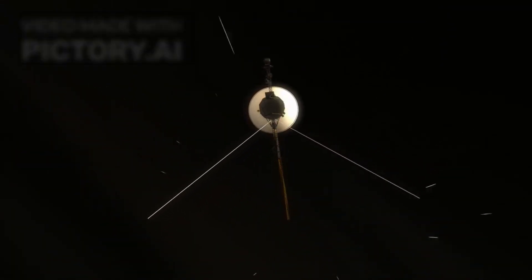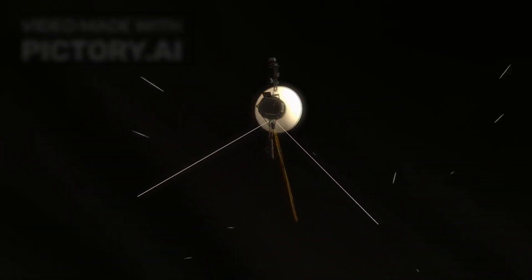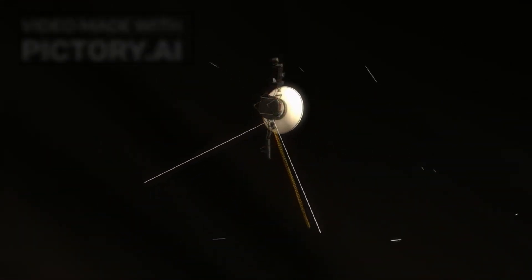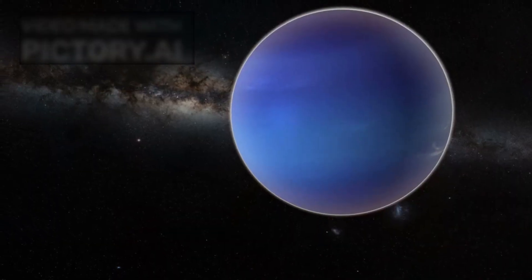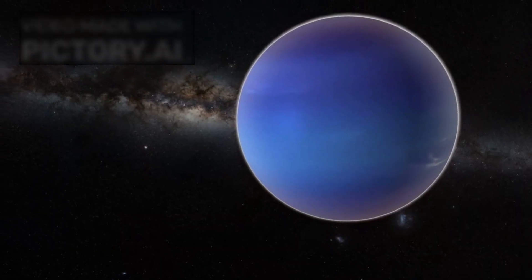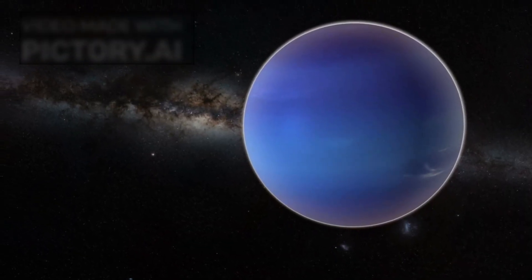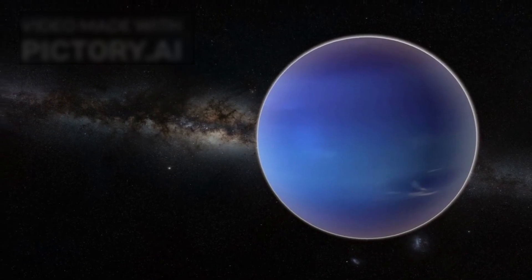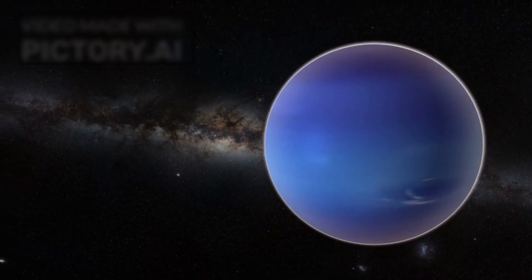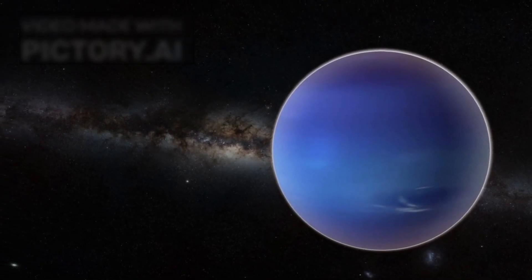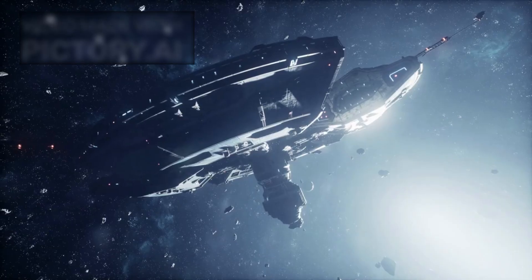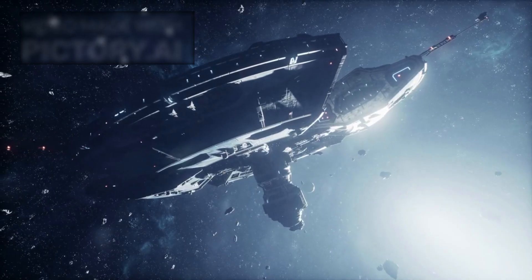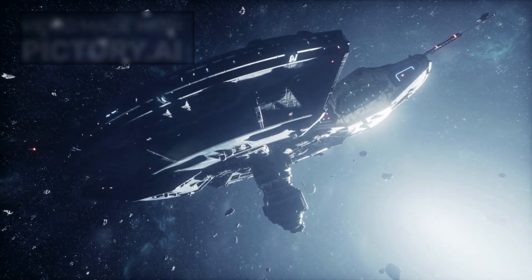Voyager 2 was never designed to be mysterious. Launched in 1977, its mission was clear: explore the outer planets and then continue outward into interstellar space. It has done just that, sending back incredible images and measurements from Jupiter, Saturn, Uranus, and Neptune. But its recent behavior was anything but predictable.